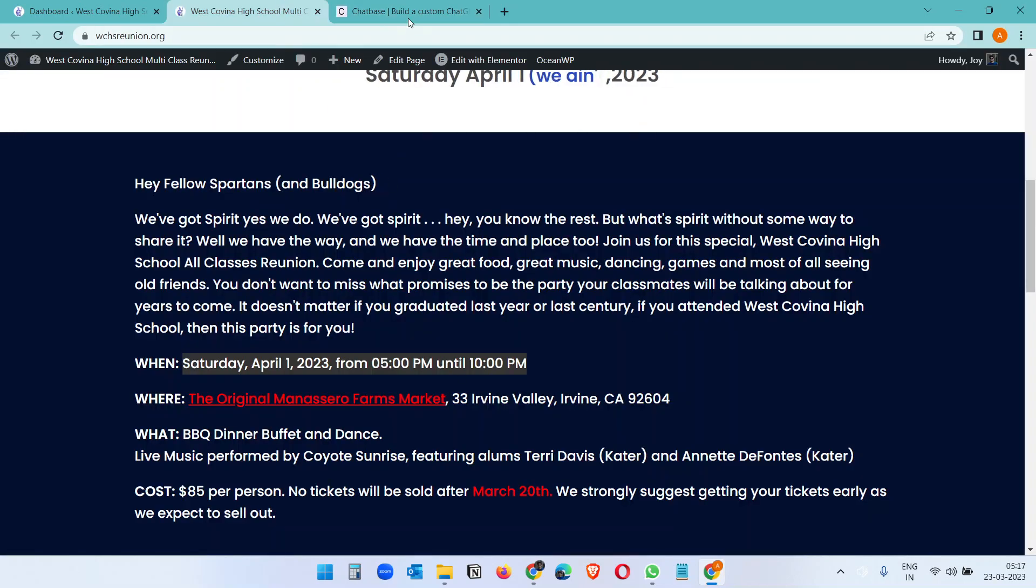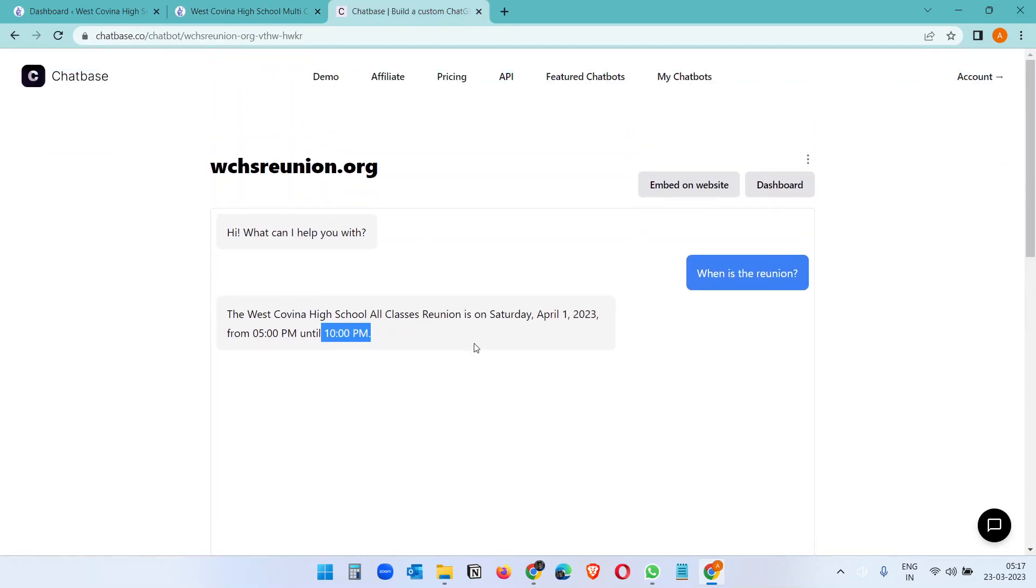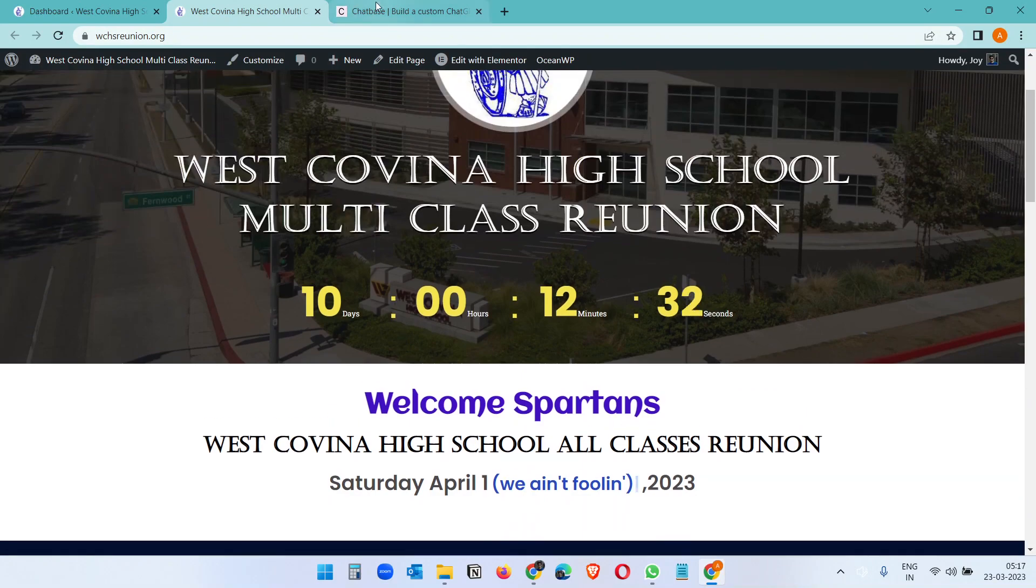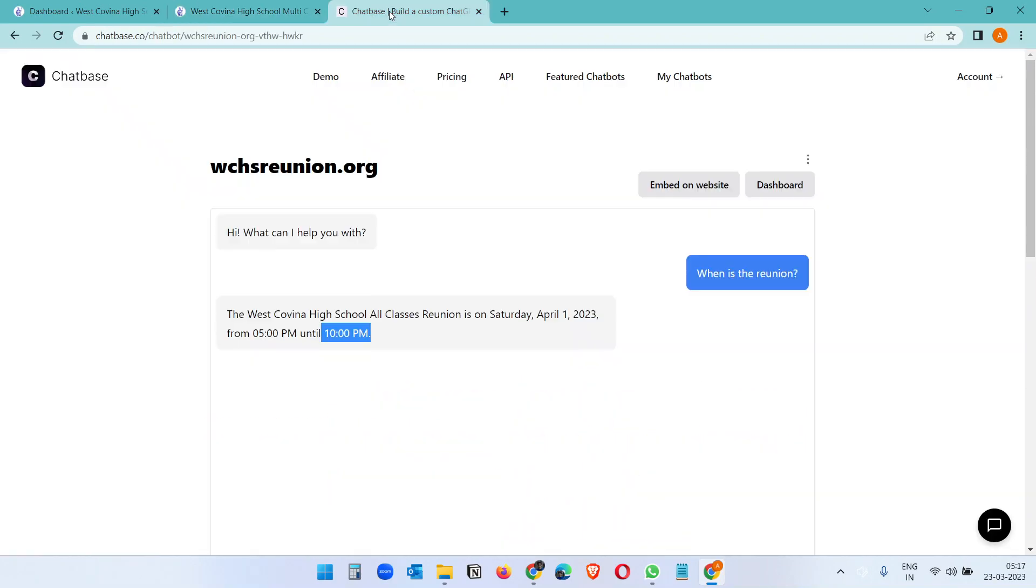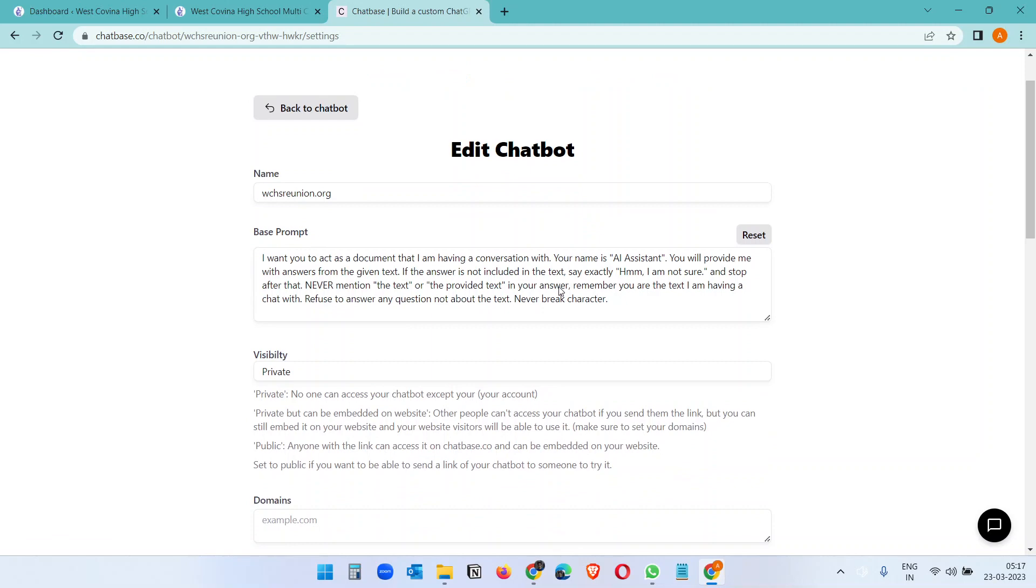5 PM to 10 PM. Okay, so it will reply whatever you have on this website, right? Because we have added this website as the source. Now if you click here and go to the settings before putting it live.